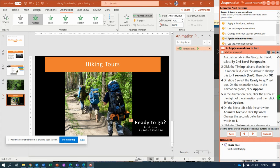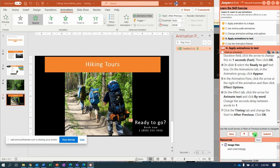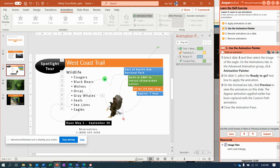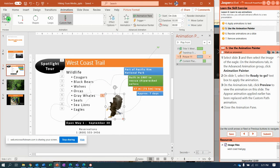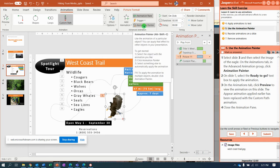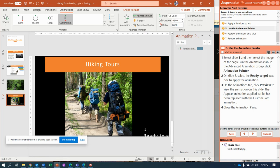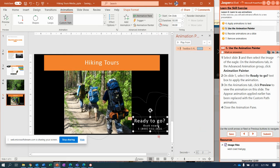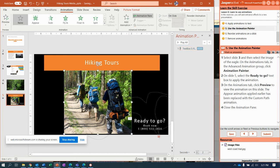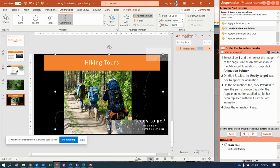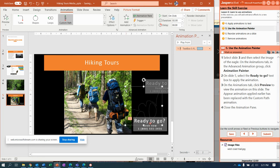Now we're going to use Animation Painter. Select slide three again; on slide three select the image of the eagle. In the Animation group there is an Animation Painter — click it, then go to slide five and click. It now follows the same path. Notice it finished off the slide, so if you want you can click that animation and change the location so it finishes somewhere different.